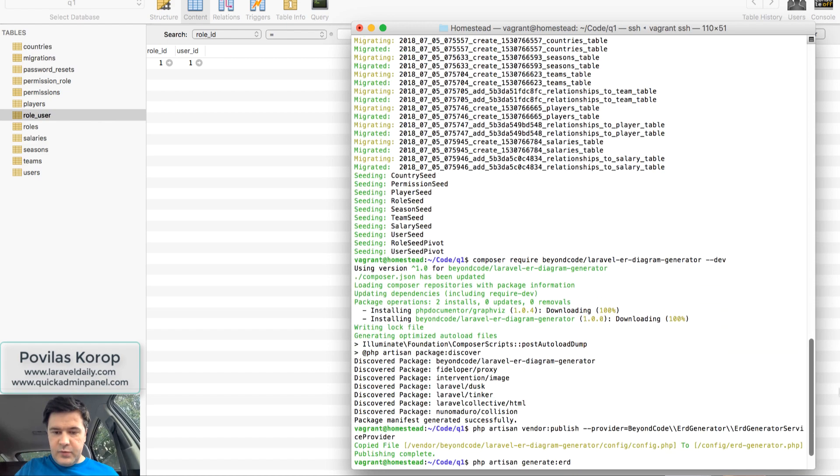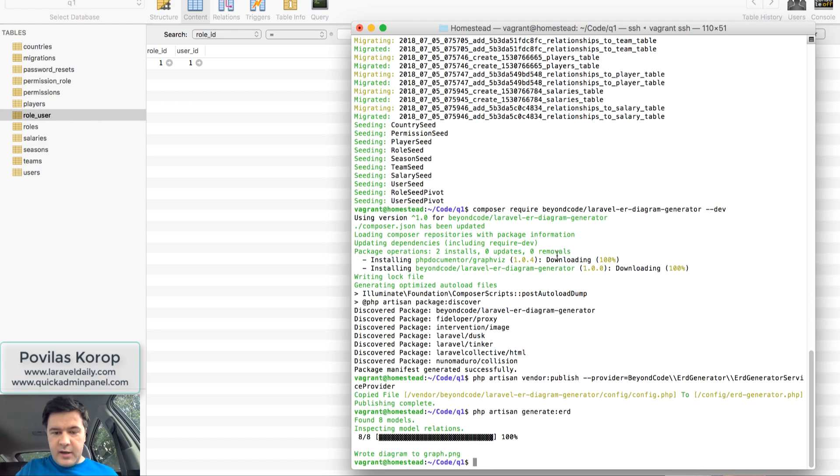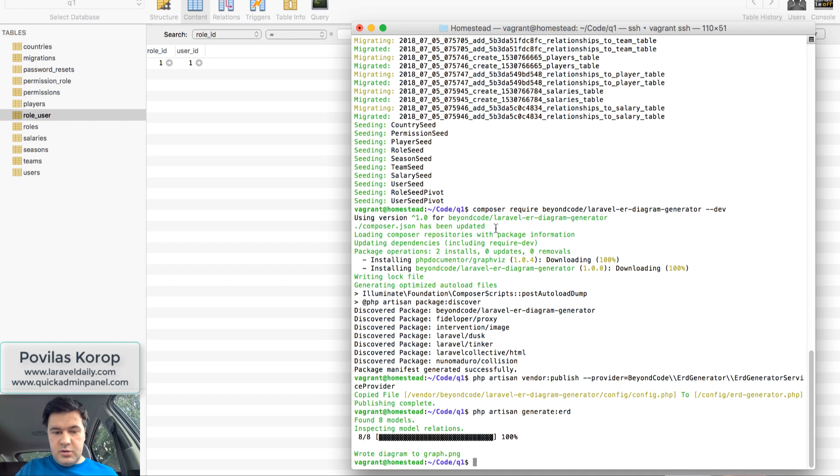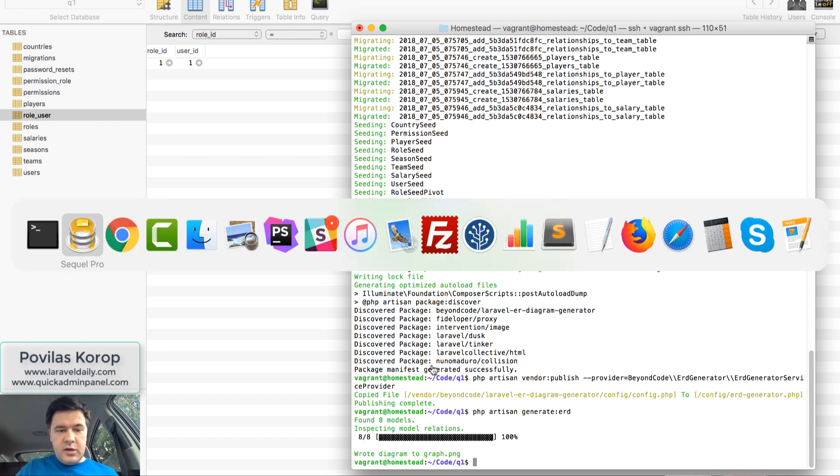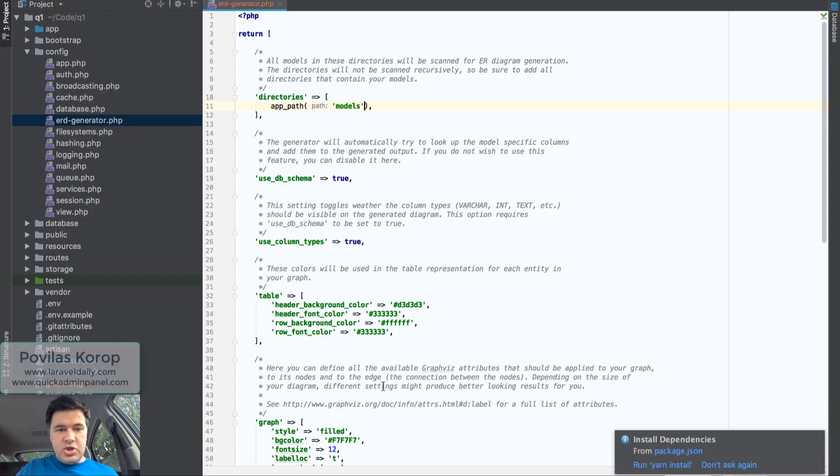Next I've installed the package, I've published the configuration to the vendor folder, and the only thing I've actually changed in the config is this.